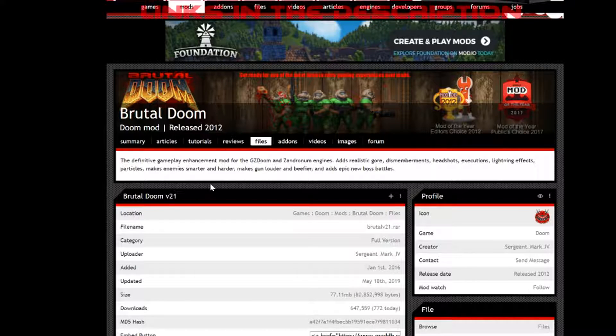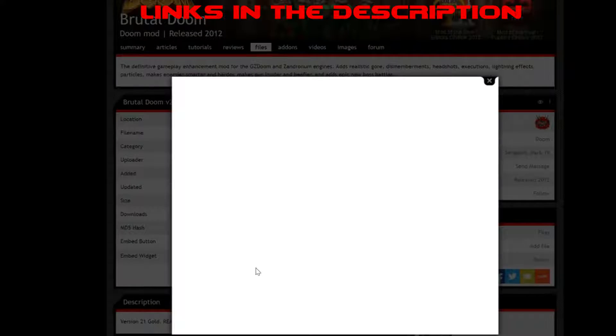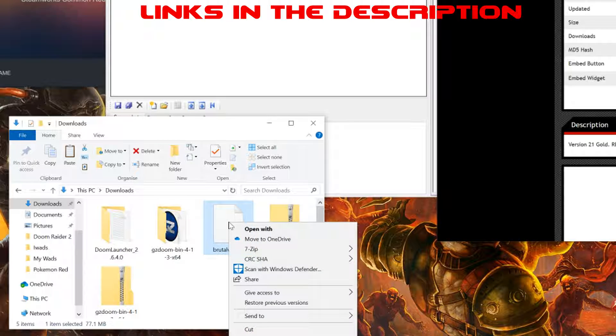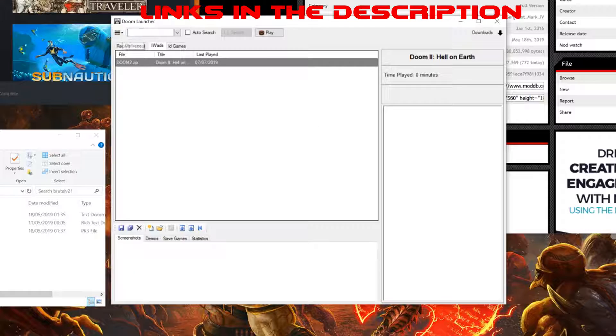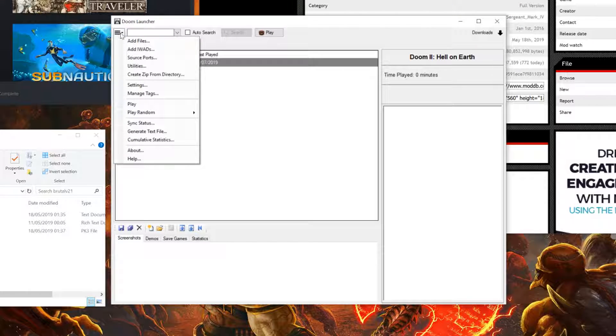From here, locate the file and click download. Once the file is downloaded, simply extract again. Head over to the options tab on Doom Launcher.